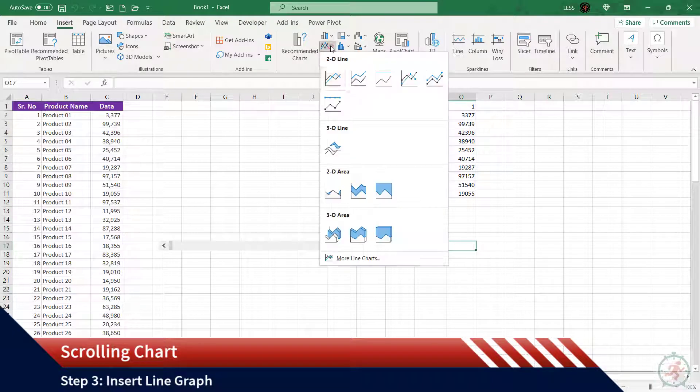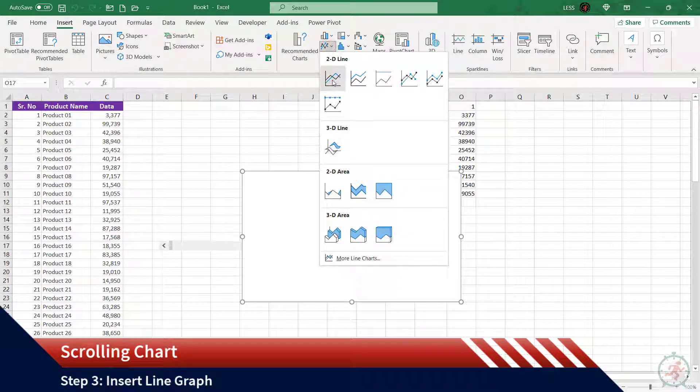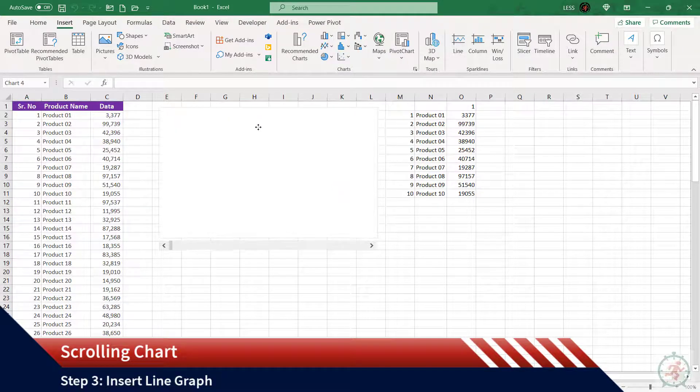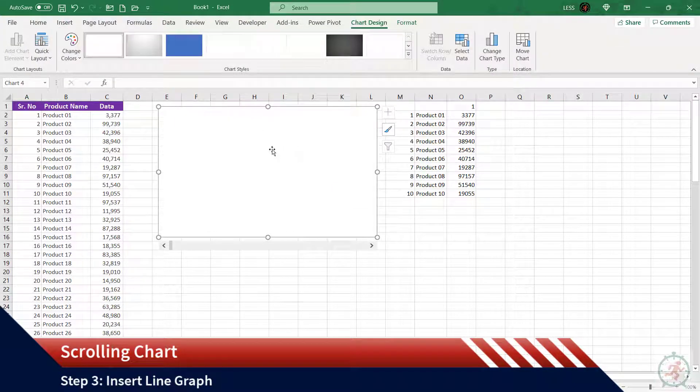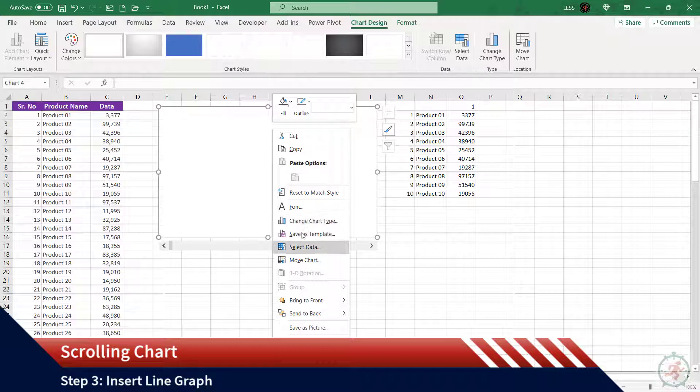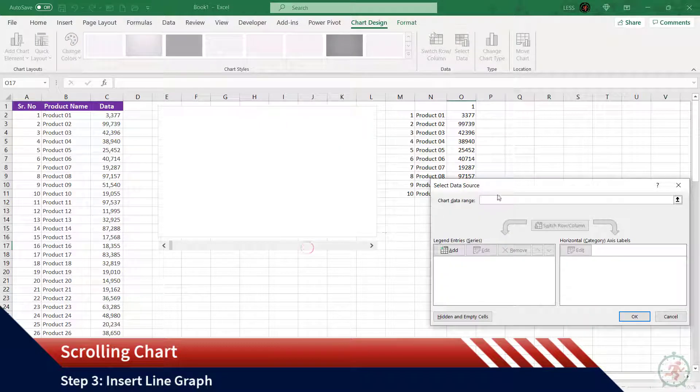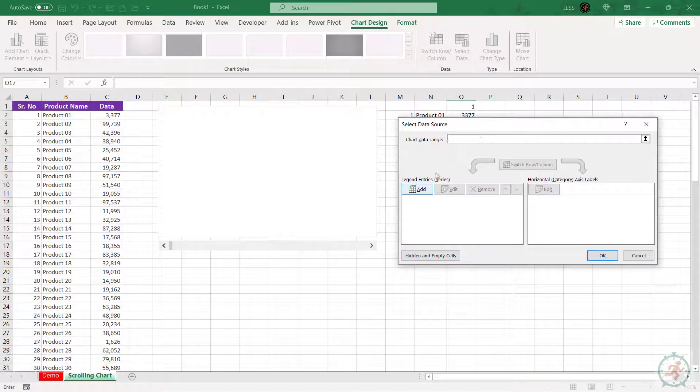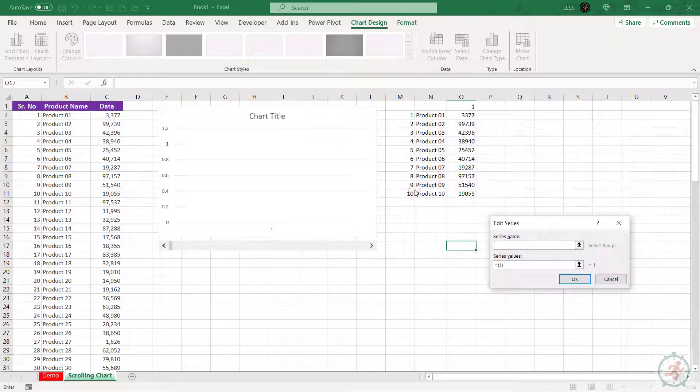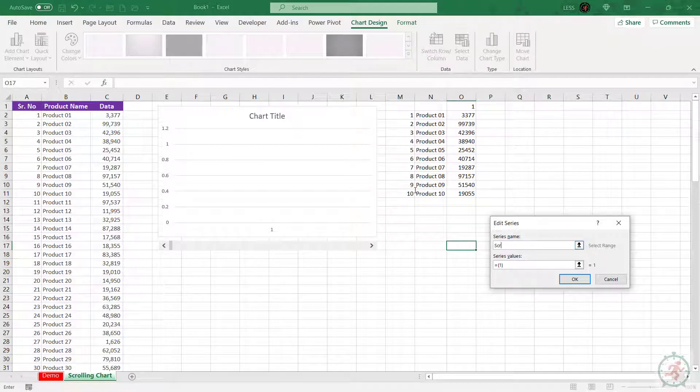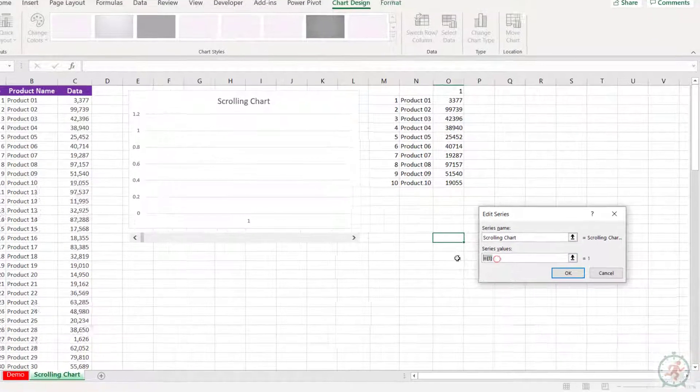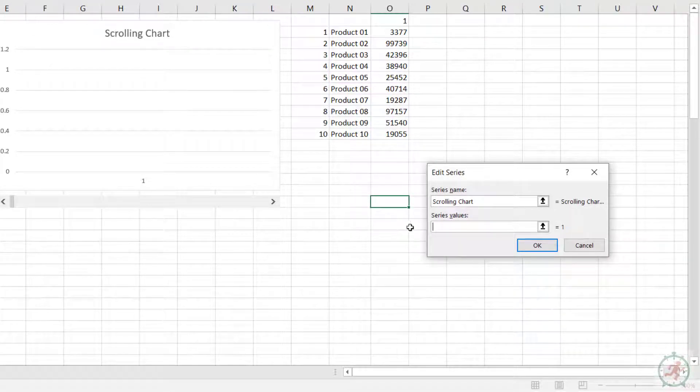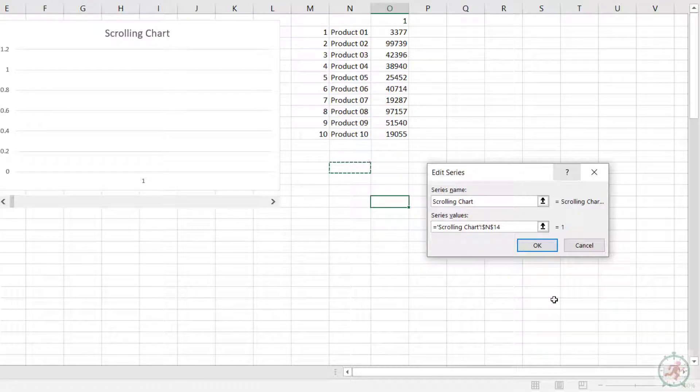Now let's insert the line chart. To add the data, right-click on it, select Data, and click Add. Series name: scrolling chart. For the series value, select any cell in the sheet and delete everything after the exclamation mark.